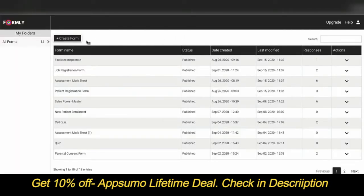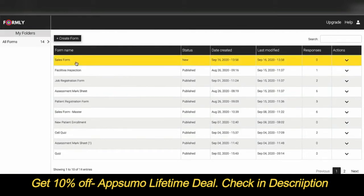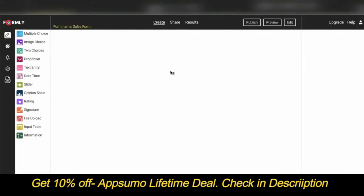To create a form, click on 'Create Form' and enter a form name, then click to enter the create area. There are 13 different types of questions you can select from, ranging from standard questions like two-choice or multiple-choice questions, to more advanced question types such as signature, file upload, and input table.